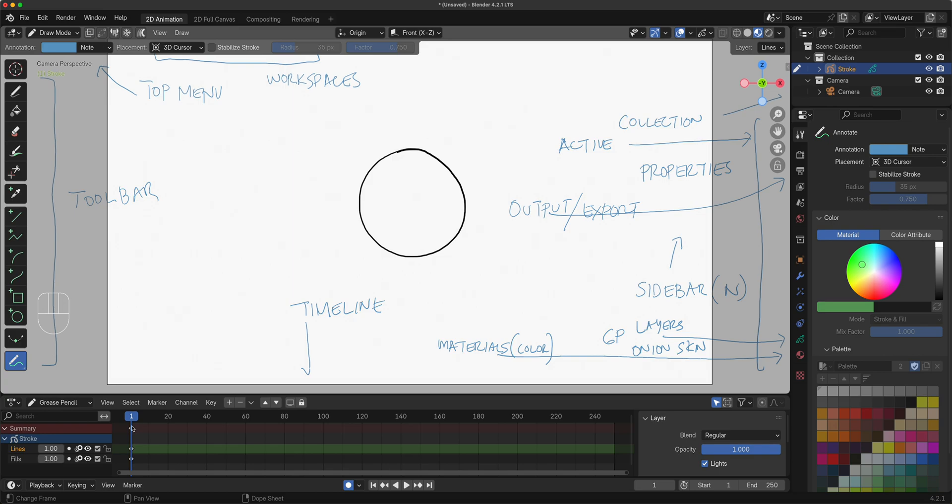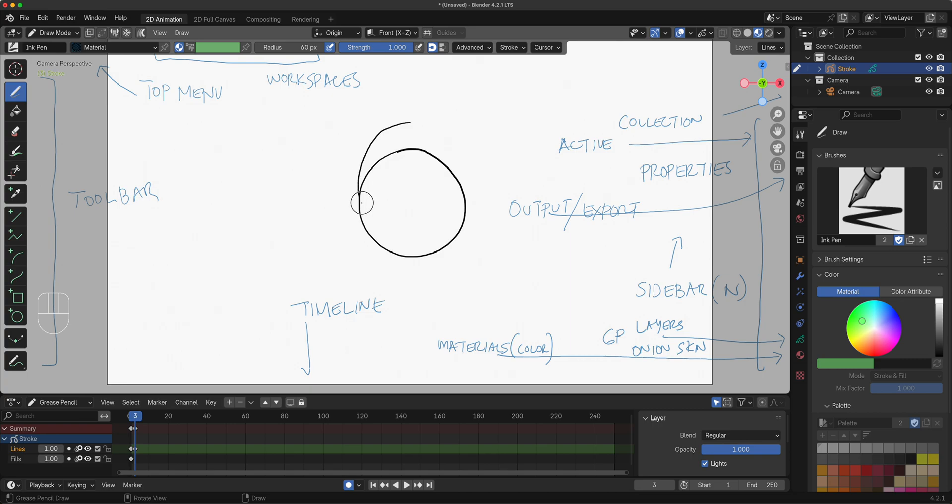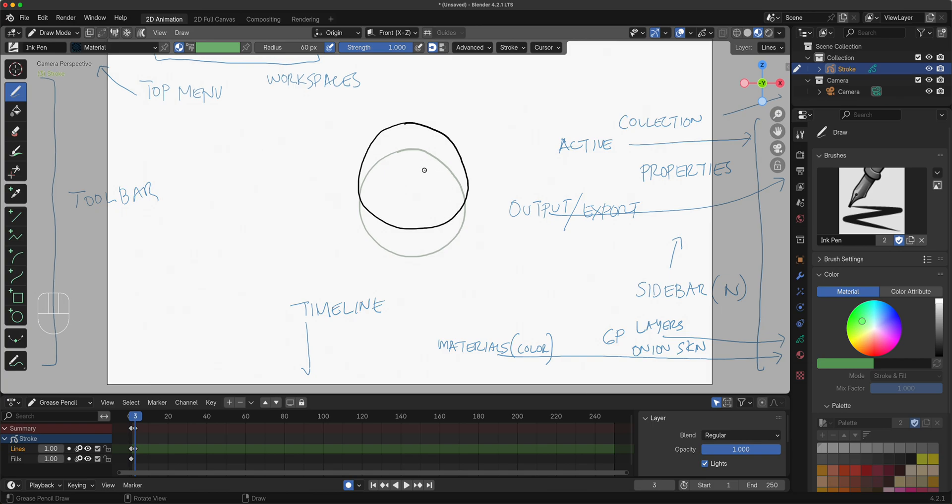Let's say we're animating in twos, meaning we're skipping one frame, so we animate in one, three, five, seven and so on and so forth. If I want to draw, let's say, this circle to move up on frame three, I'll go to my draw tool and pick my brush ink pen, and I would draw up here.